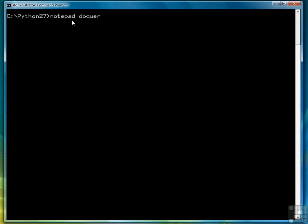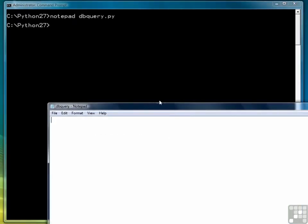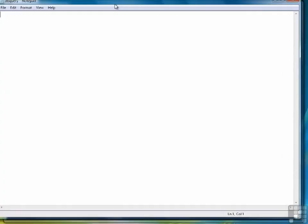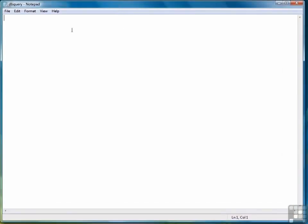So let's get started writing a Python program to do that. We're going to call it dbquery.py. Let's get that up on our screen. The first step, as always, is to import our library and name it db.